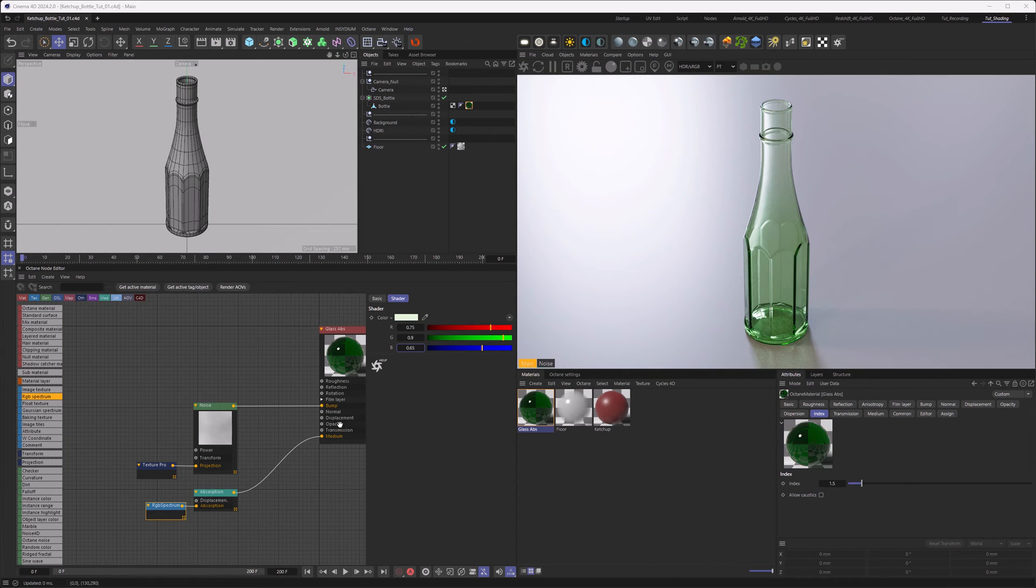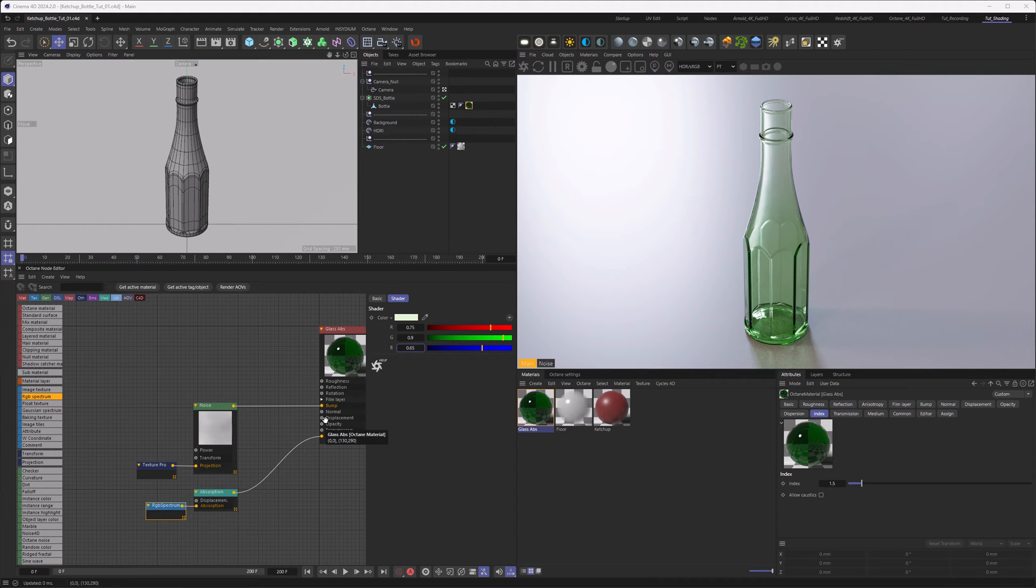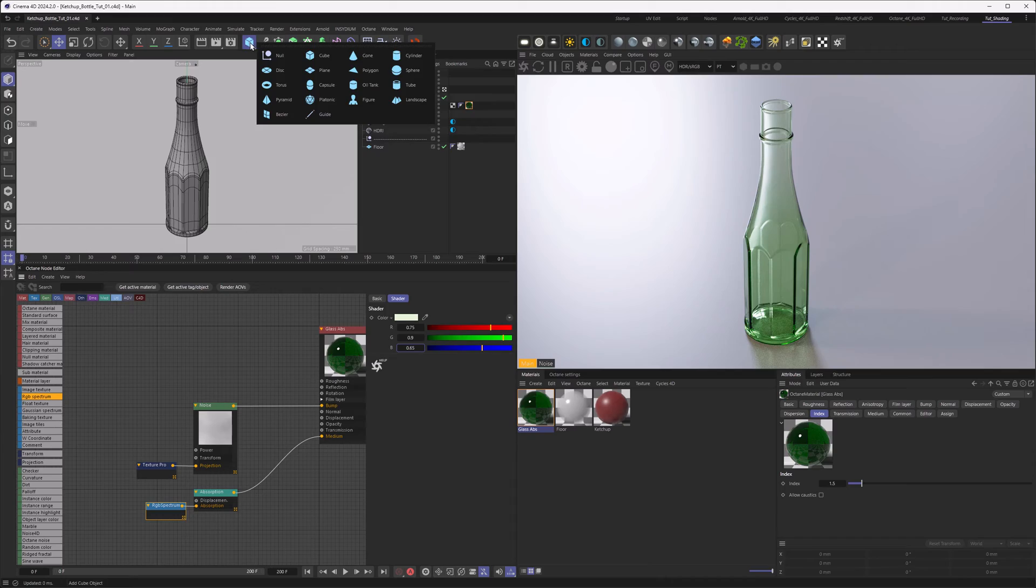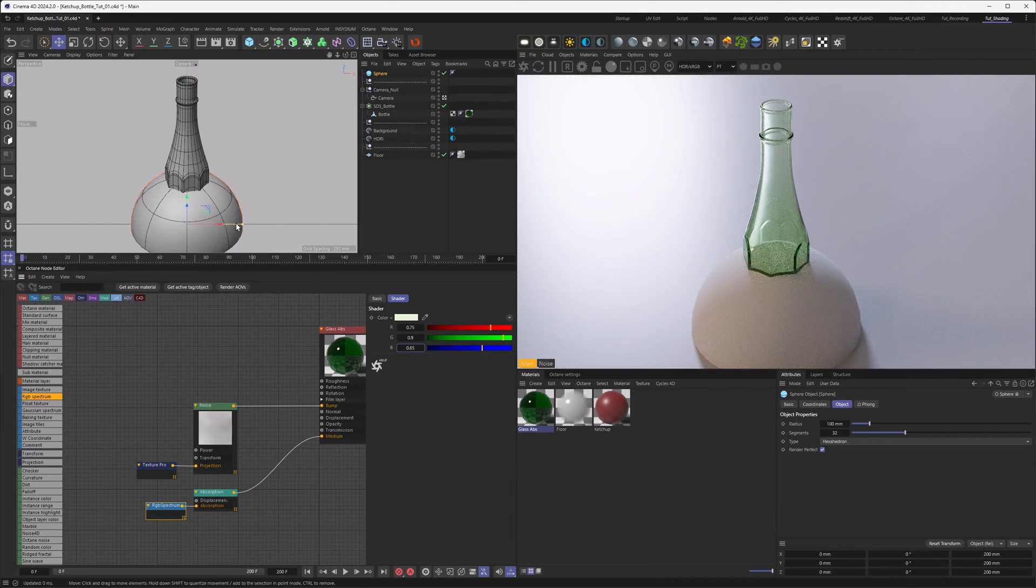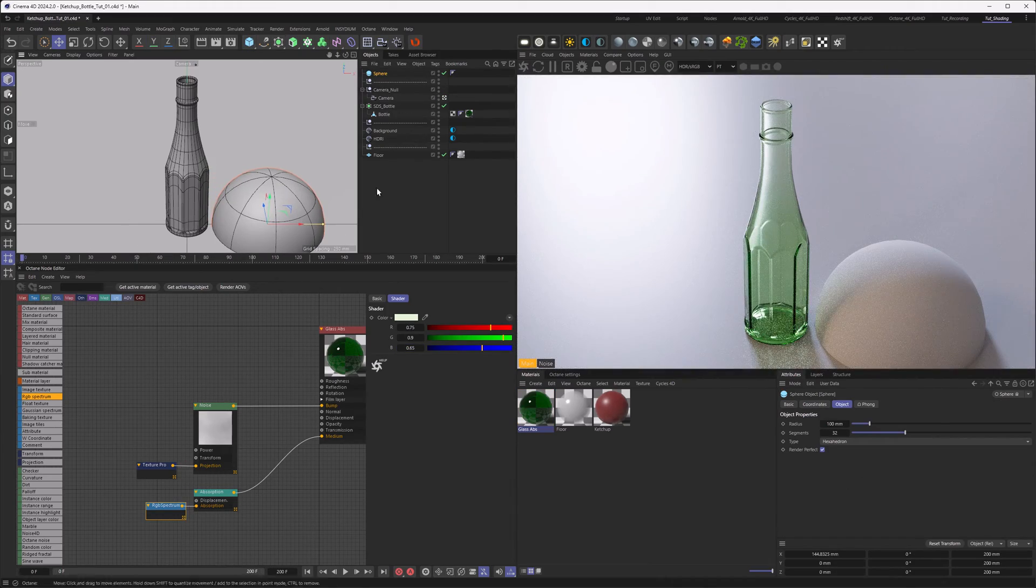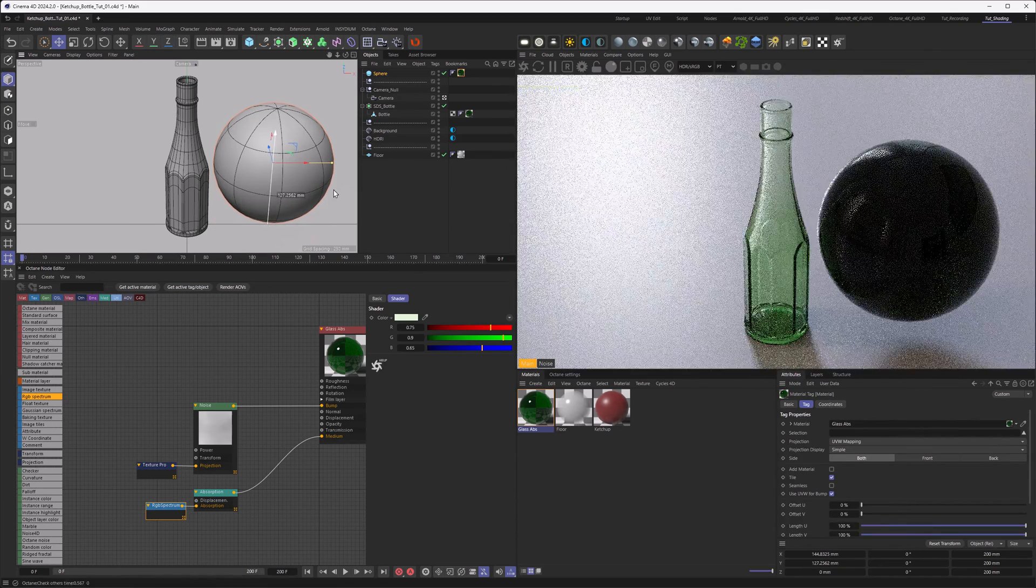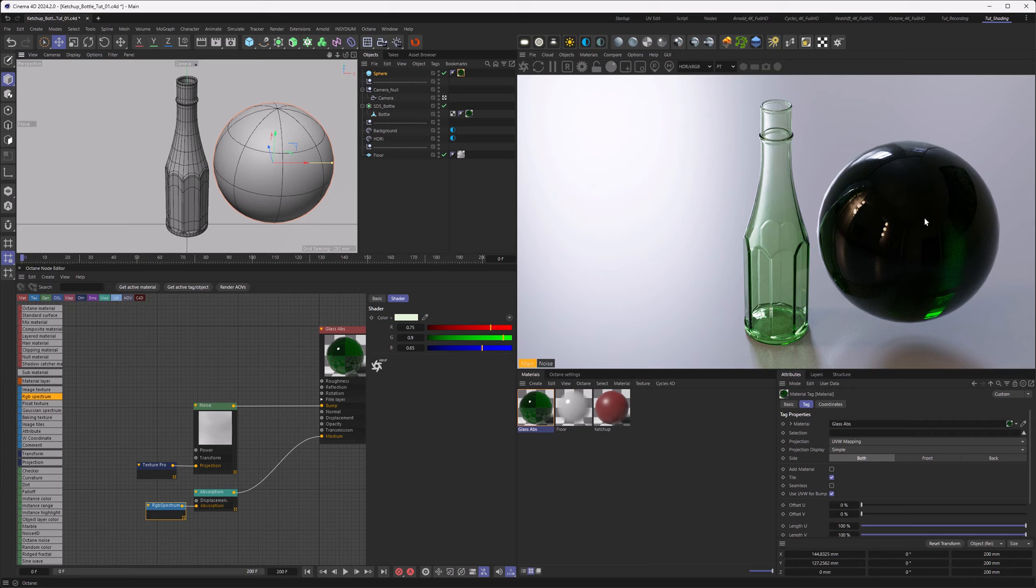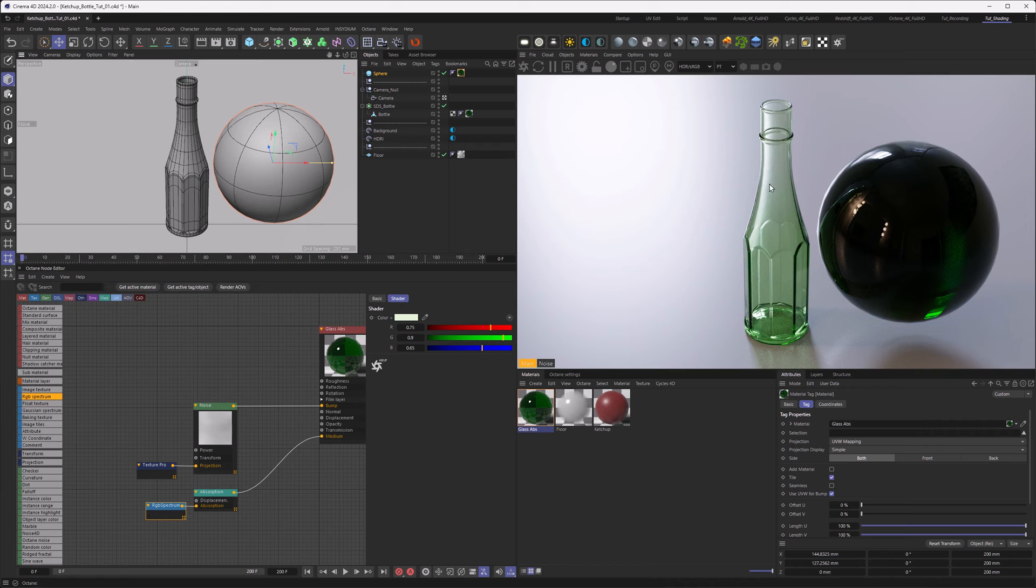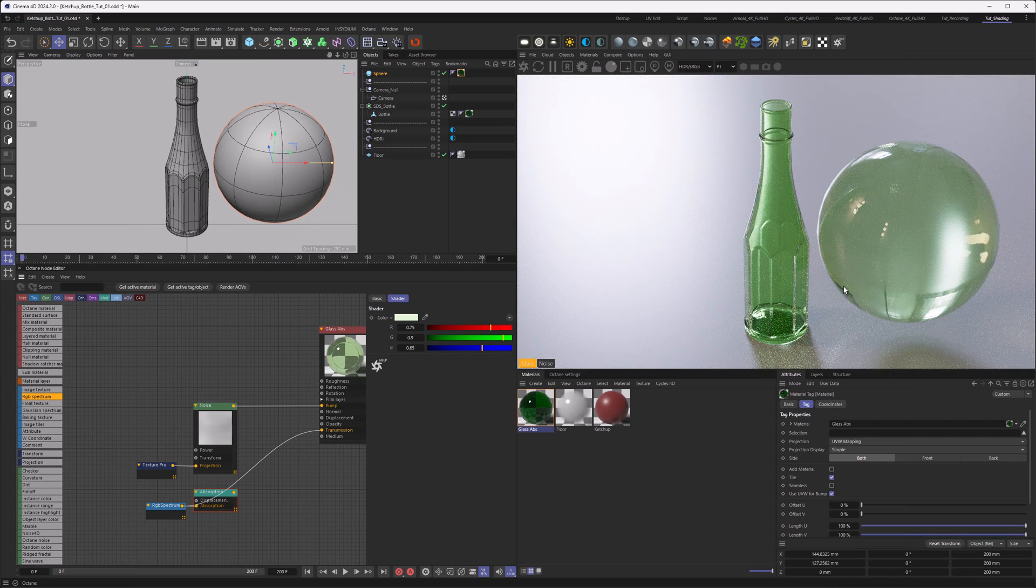The only time I really use transmission is if I have objects with vastly different thicknesses and I want to keep the same colors on them. If we had a blob of glass, for example, let's make a sphere here and just apply the same material to it. You can see this is a lot darker because the light has to travel through a lot more thickness here. If you want to keep this the same color, you can actually use transmission and therefore keep it the same color, and this is an artistic choice.